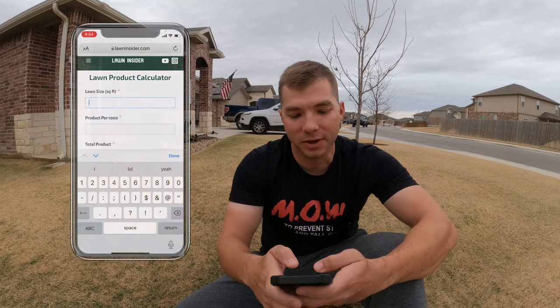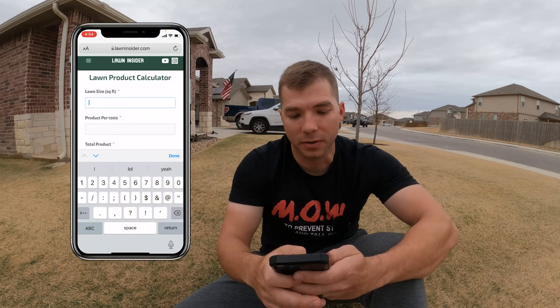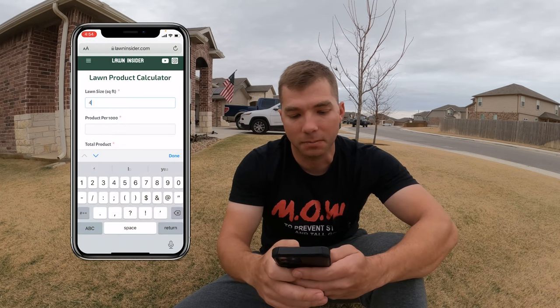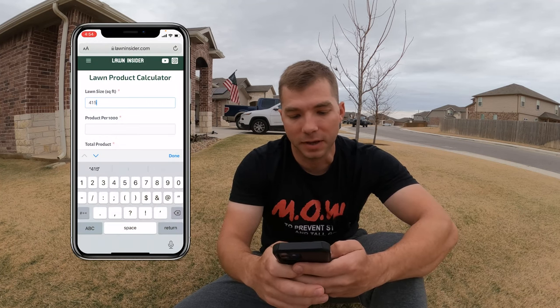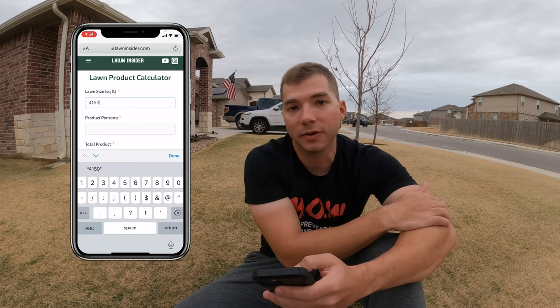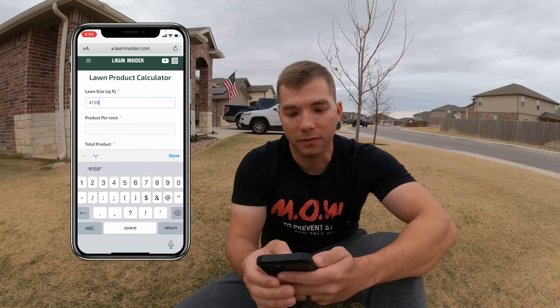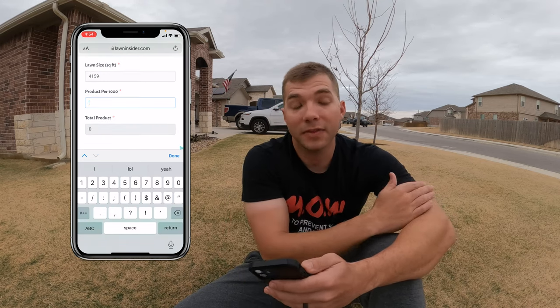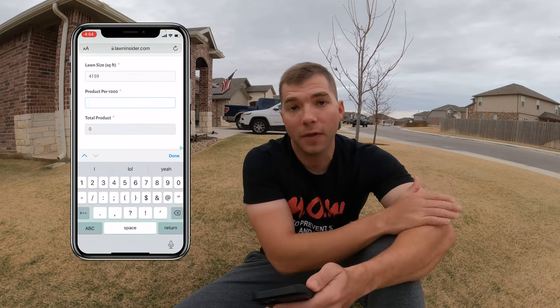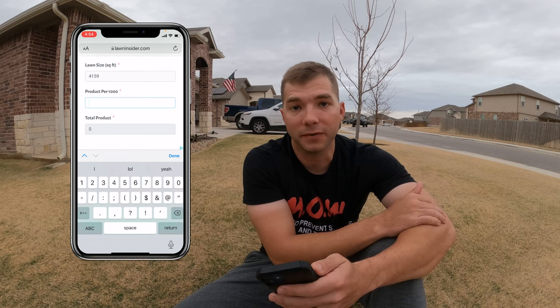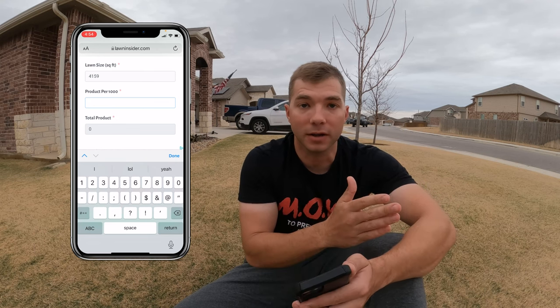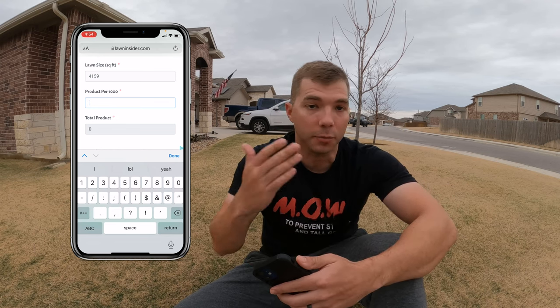There are only two blanks that you have to fill out on this one. The first one is lawn size — we're going to use my lawn as the example here: 4,159 square feet. And then the product per 1,000 square feet is going to be based on the product label for whatever product you're using.